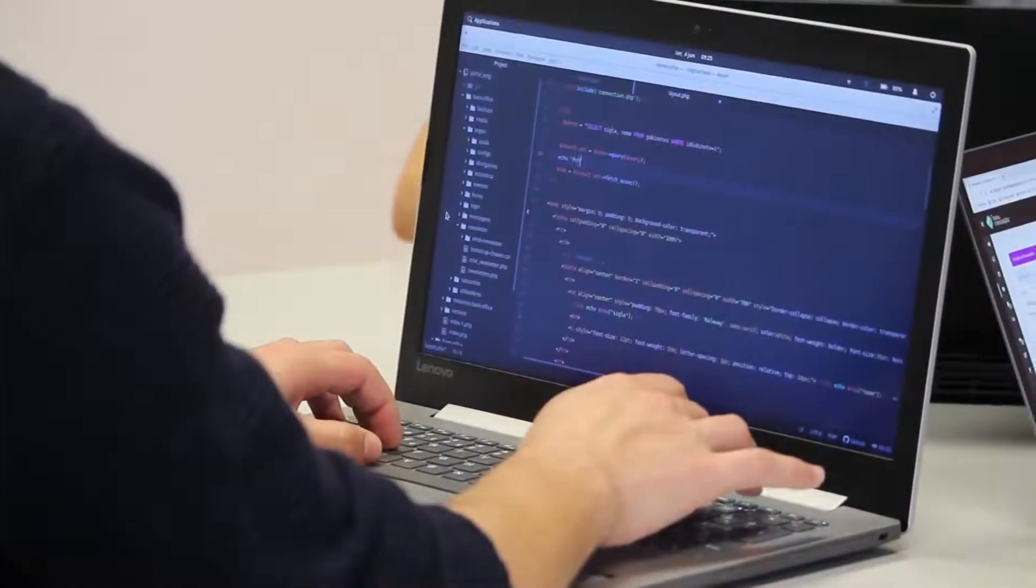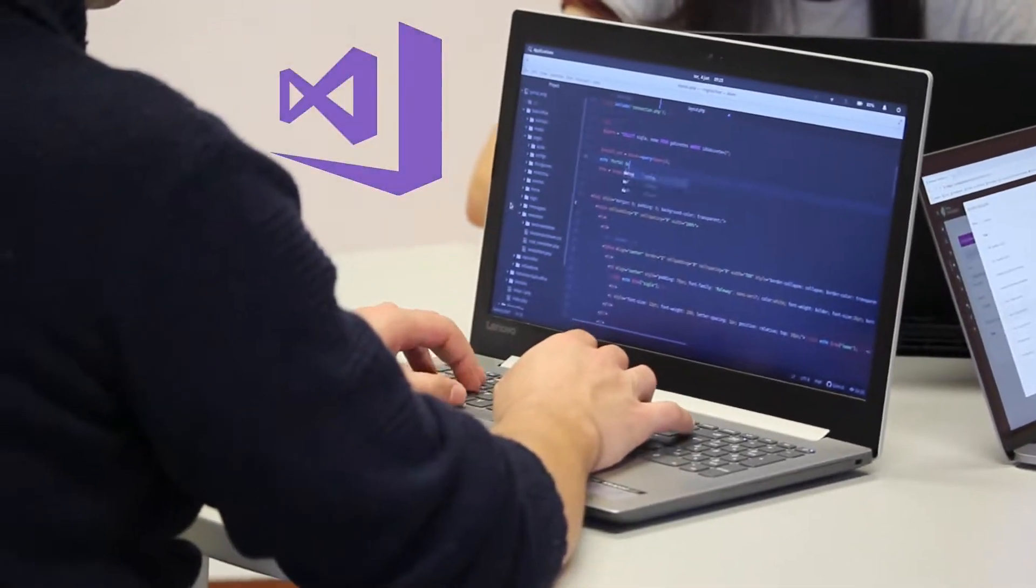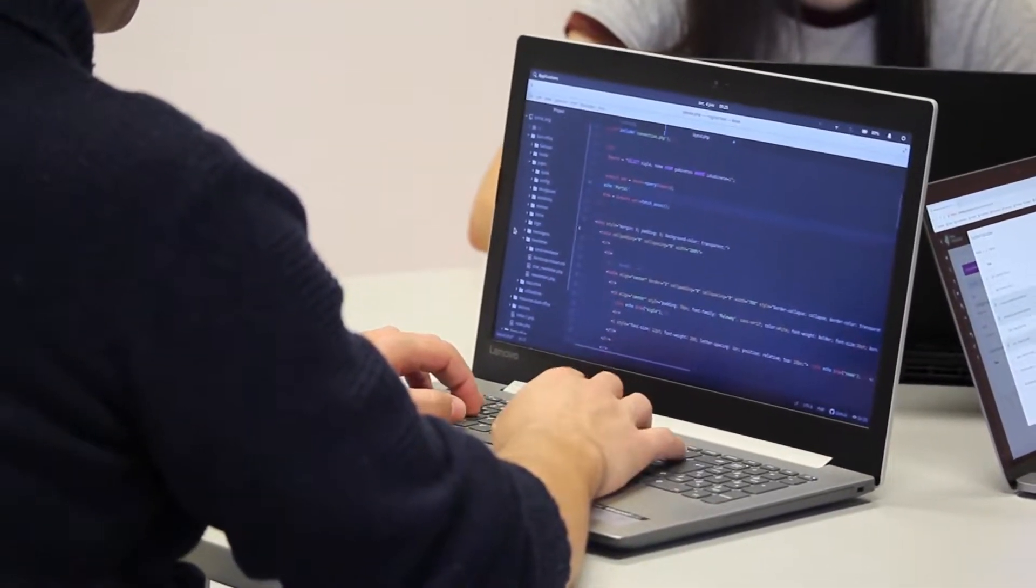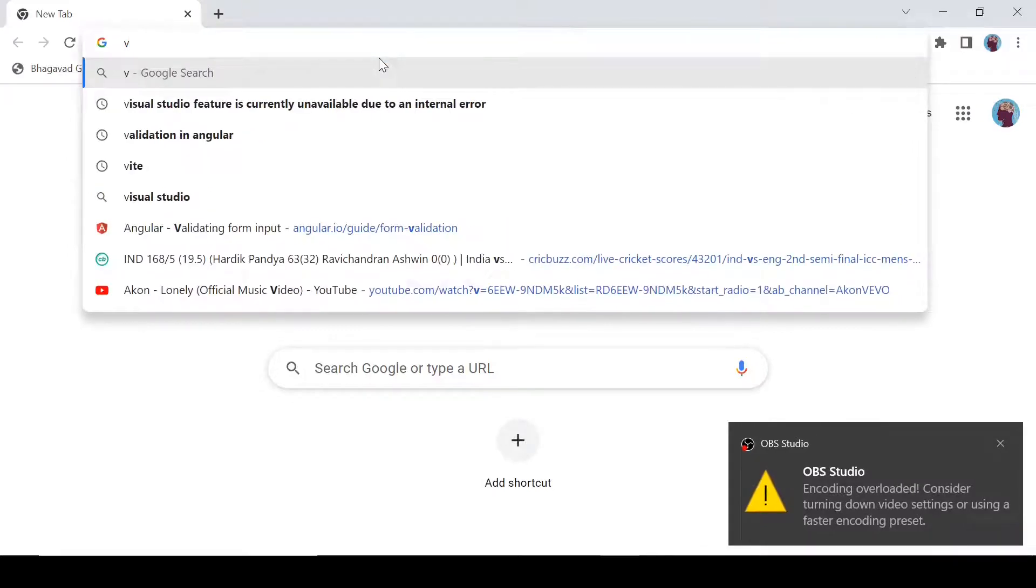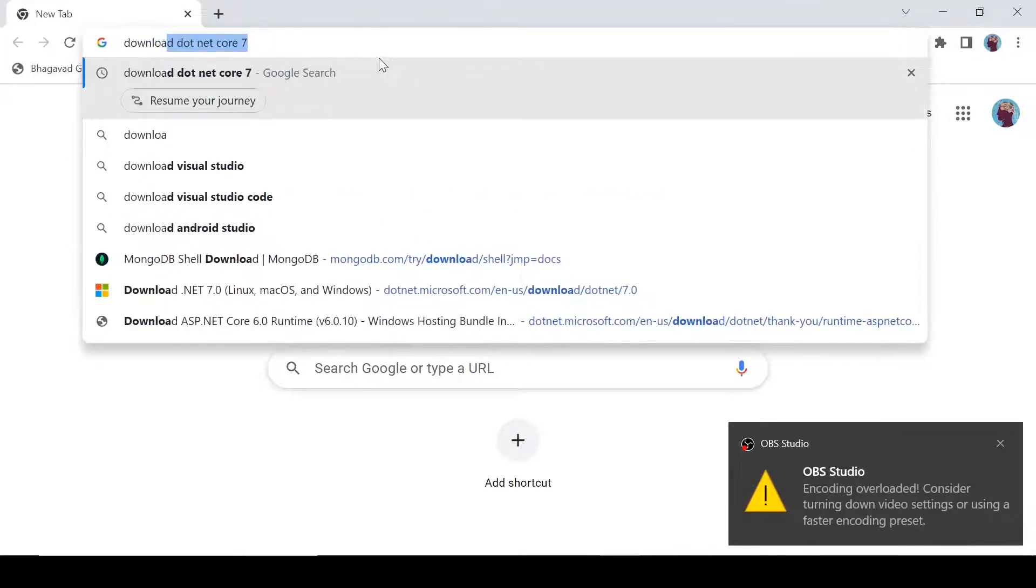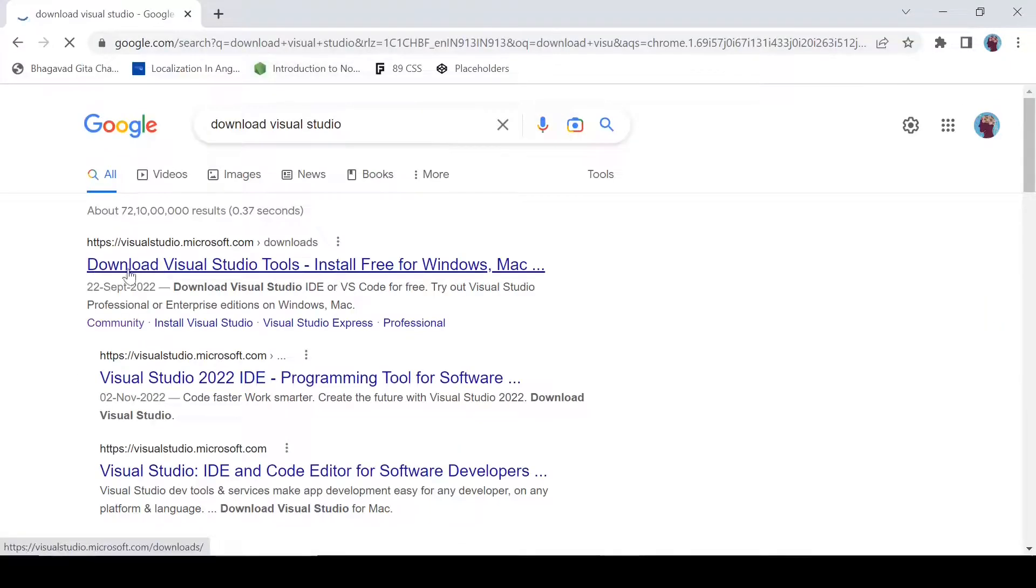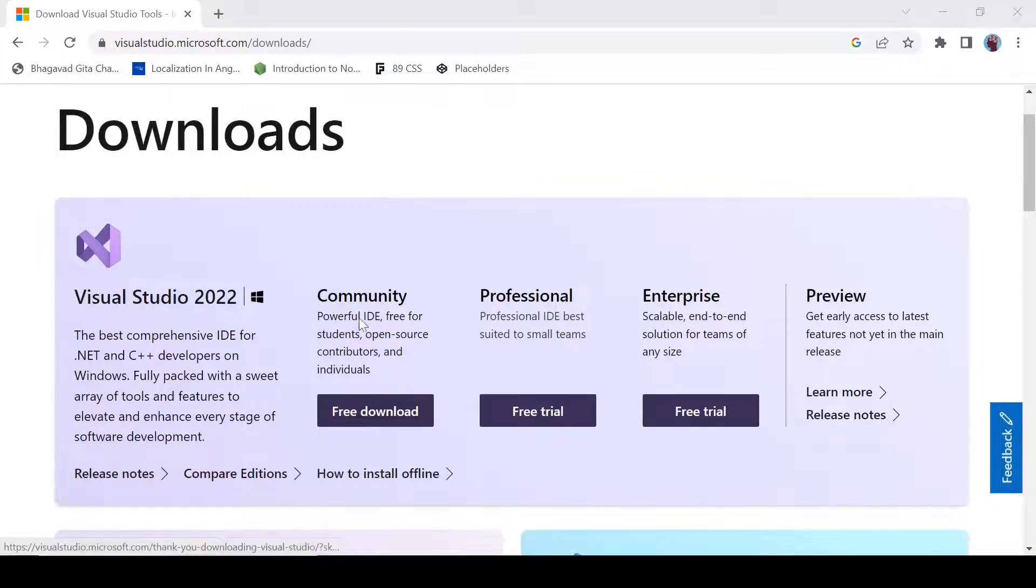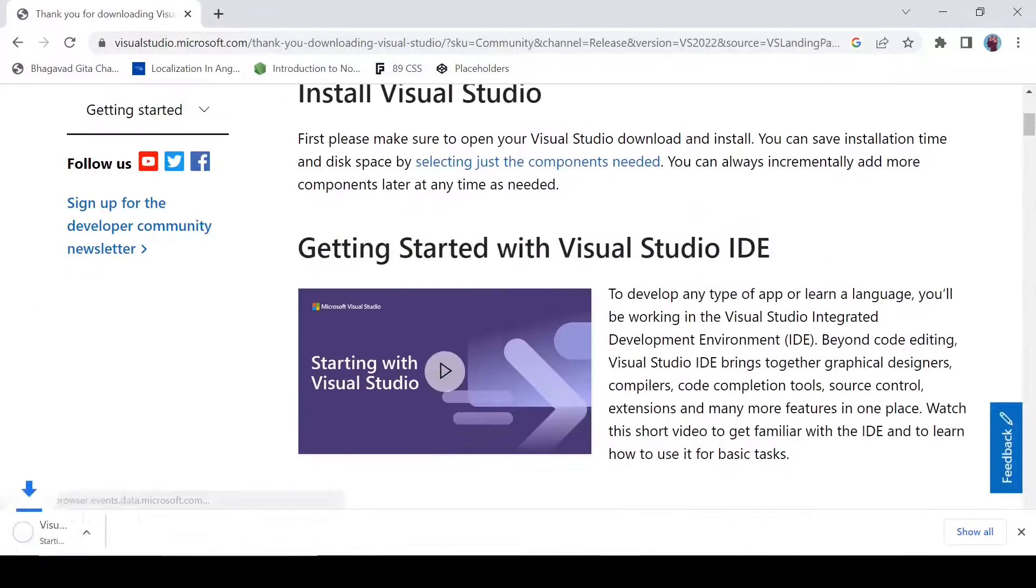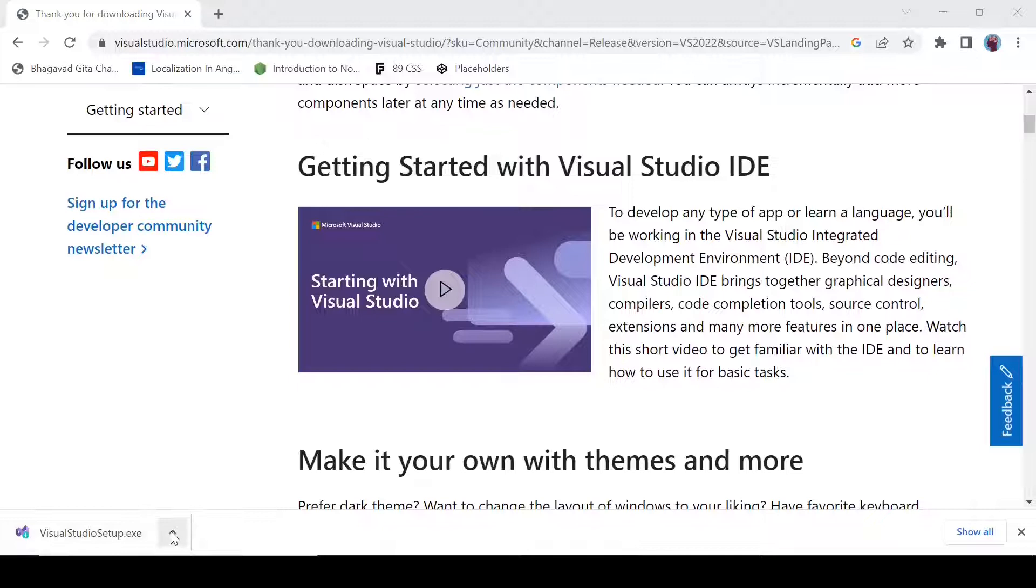In order to start C-Sharp development, we need an IDE called Visual Studio. It is a software where you are going to write and execute your programs. First of all, we need to install Visual Studio. For that, open your browser and type 'download Visual Studio'. Click on this link, and we are going to select this community version. It is free, so click on free download. It is going to be downloaded soon. Okay, now it has downloaded. Click on this file.